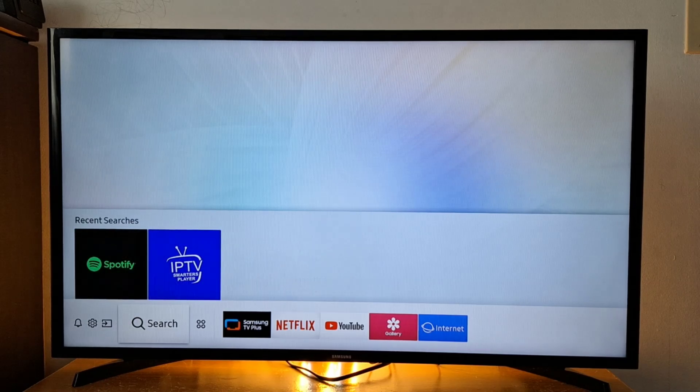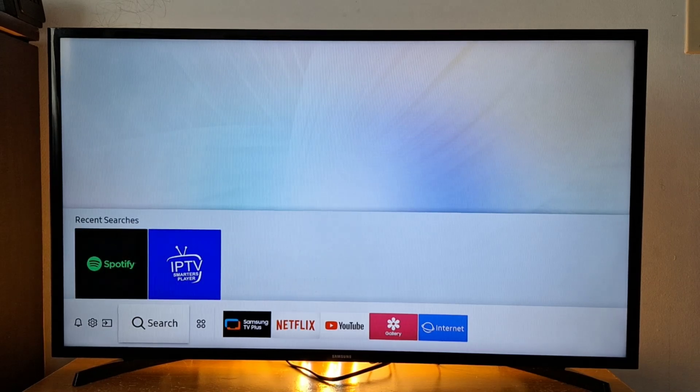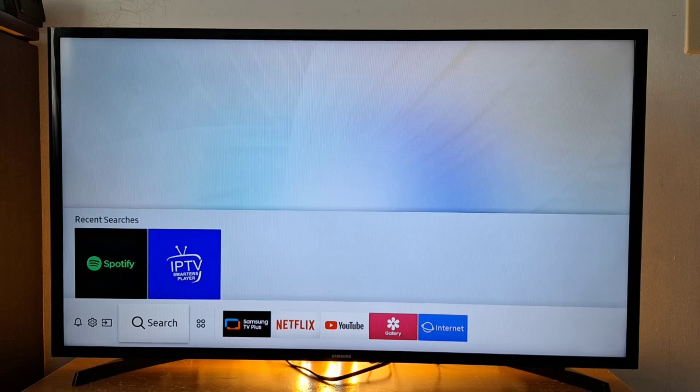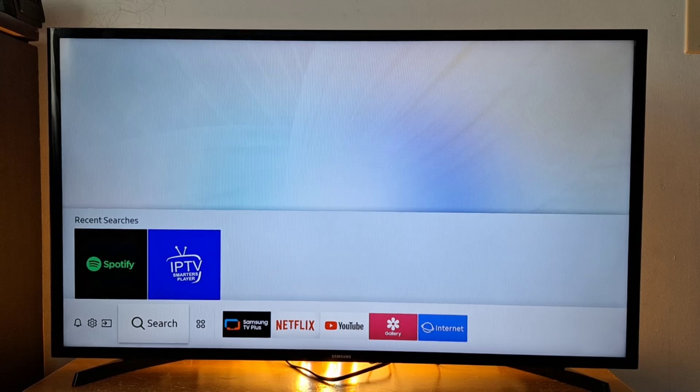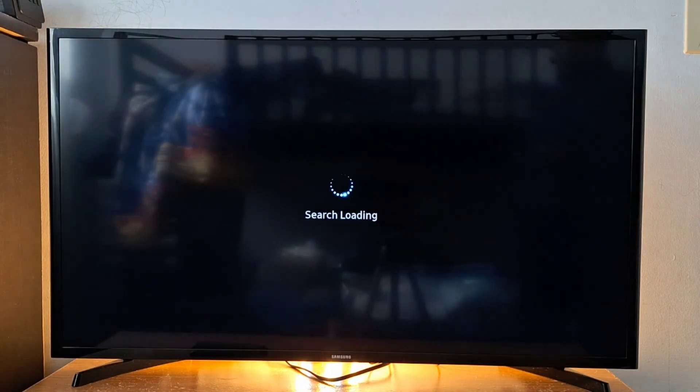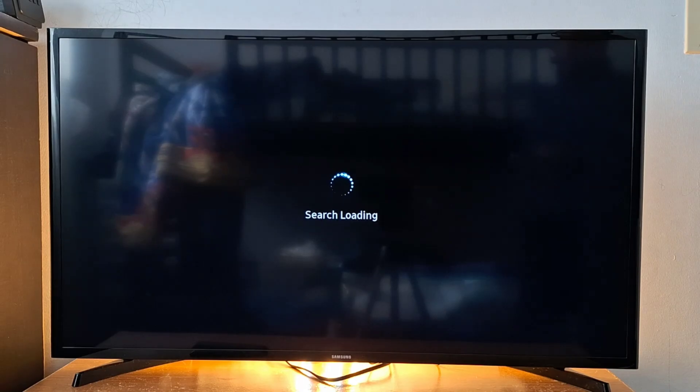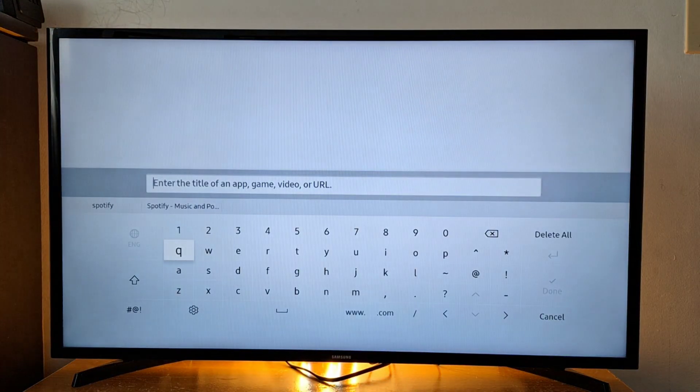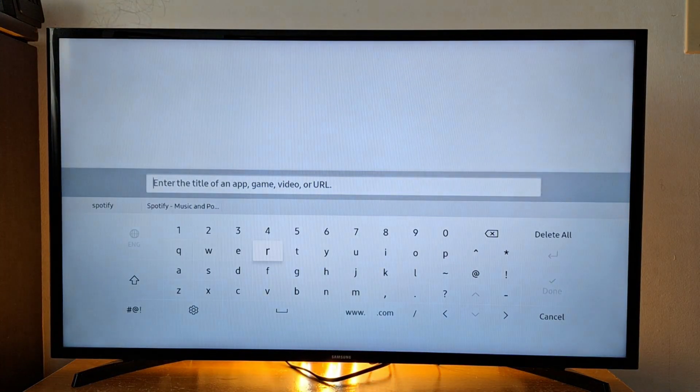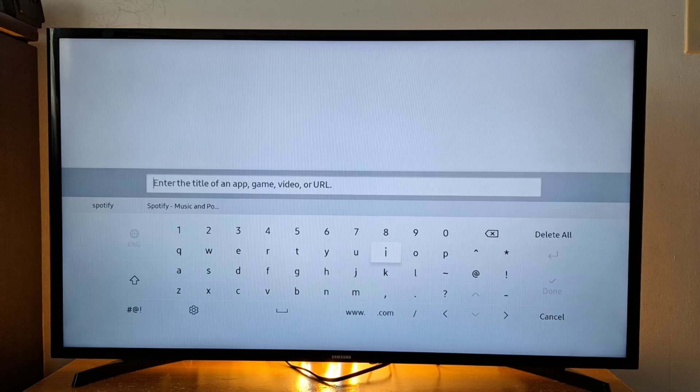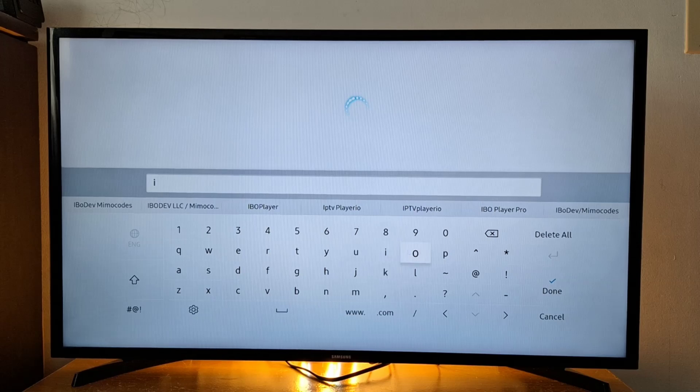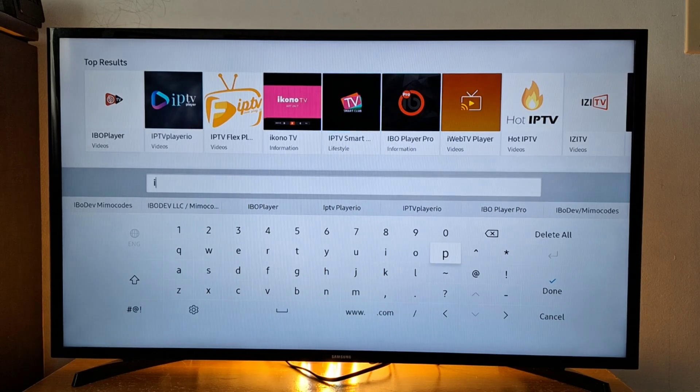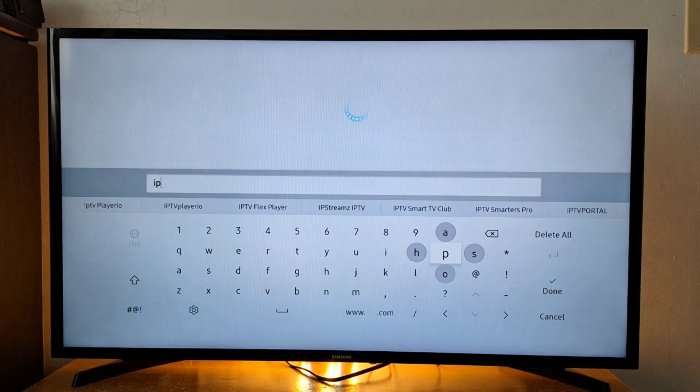You will see the search magnifying glass on your TV. Press OK on your remote and search for this keyword: IPTV.